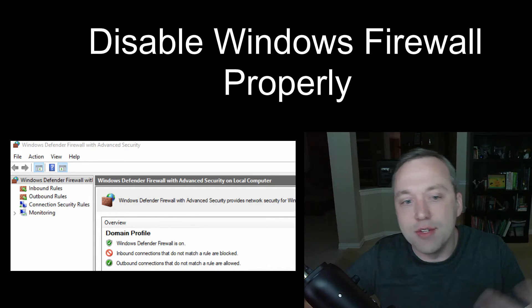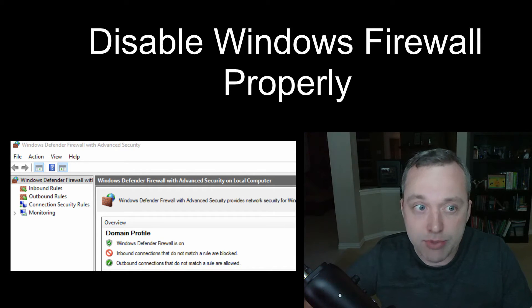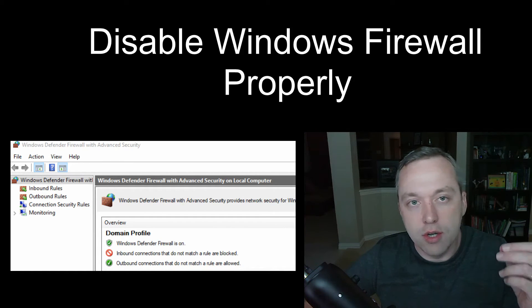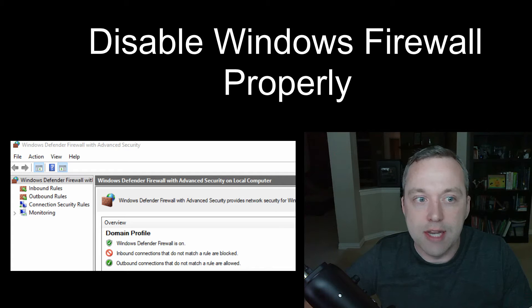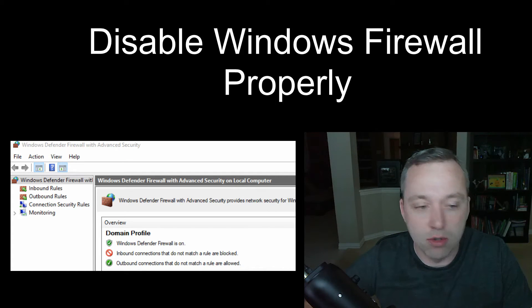It doesn't give you a bunch of nag screens when you open up programs and it gives you the ability to just go about your day never having to worry about Windows Firewall.